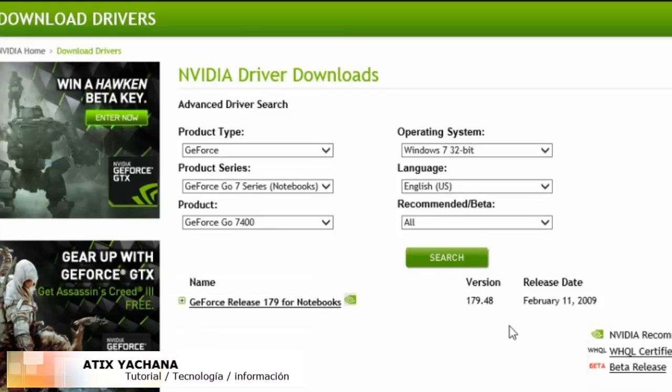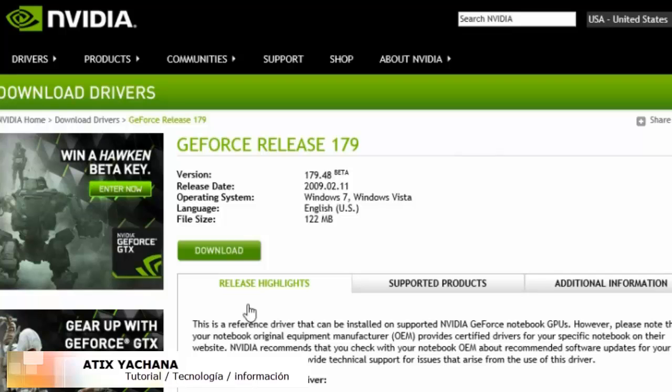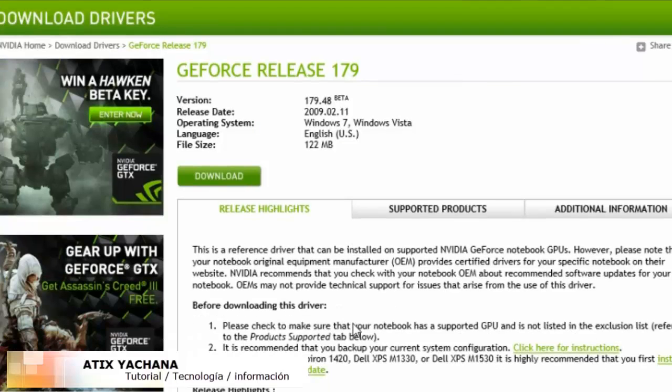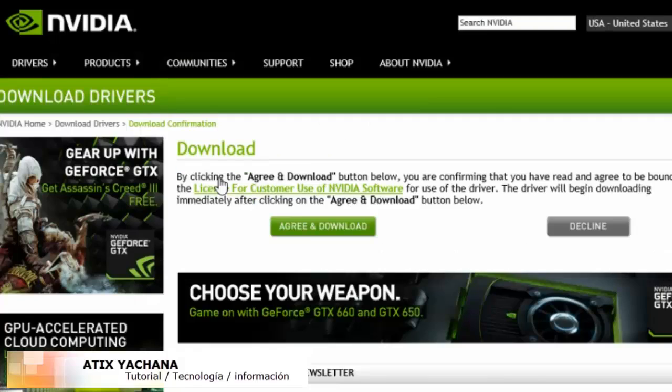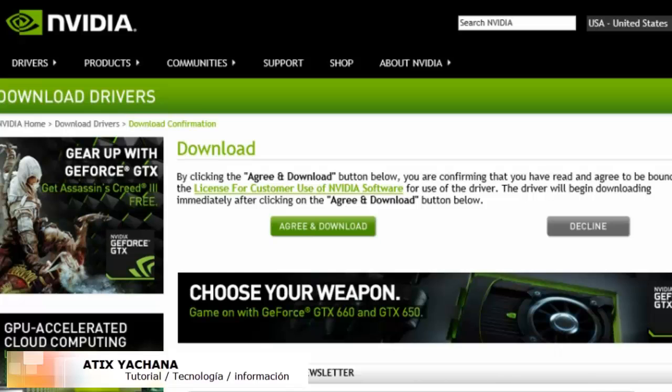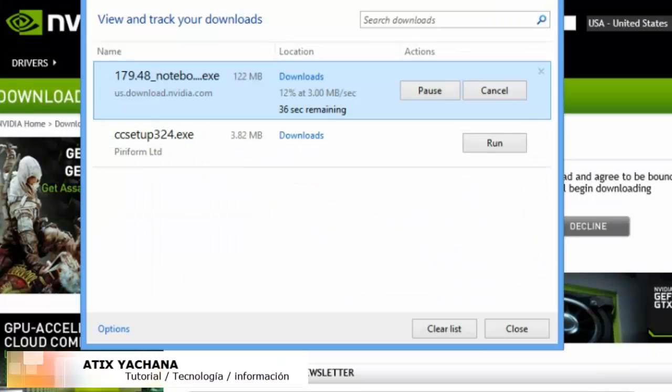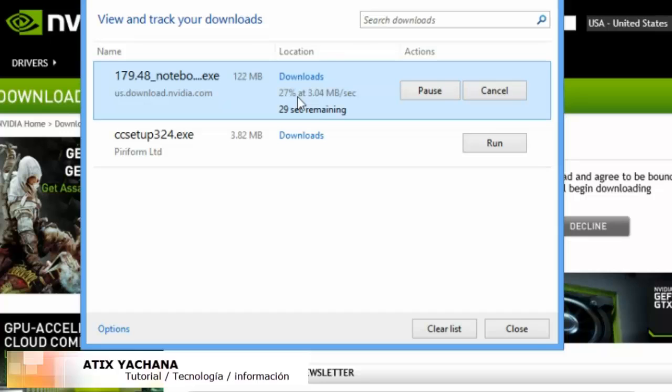They have a release from February 11, 2009. I'm going to download this driver and try with this. Remember, my laptop was purchased in December 2006, it was running XP, I did the upgrade to Windows 8, and now I'm going to try this driver for Windows 7 32-bit systems.